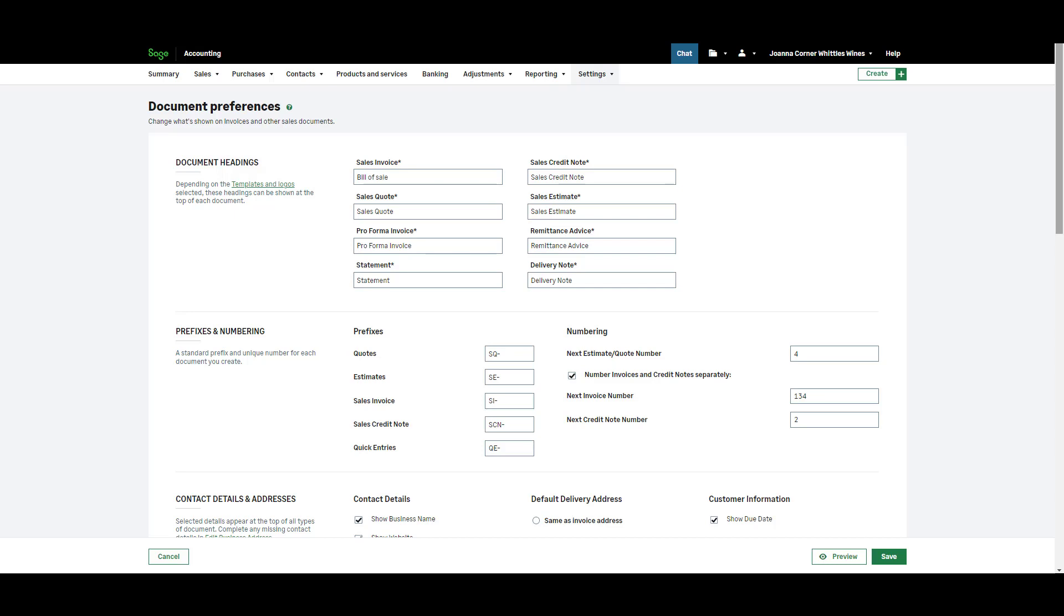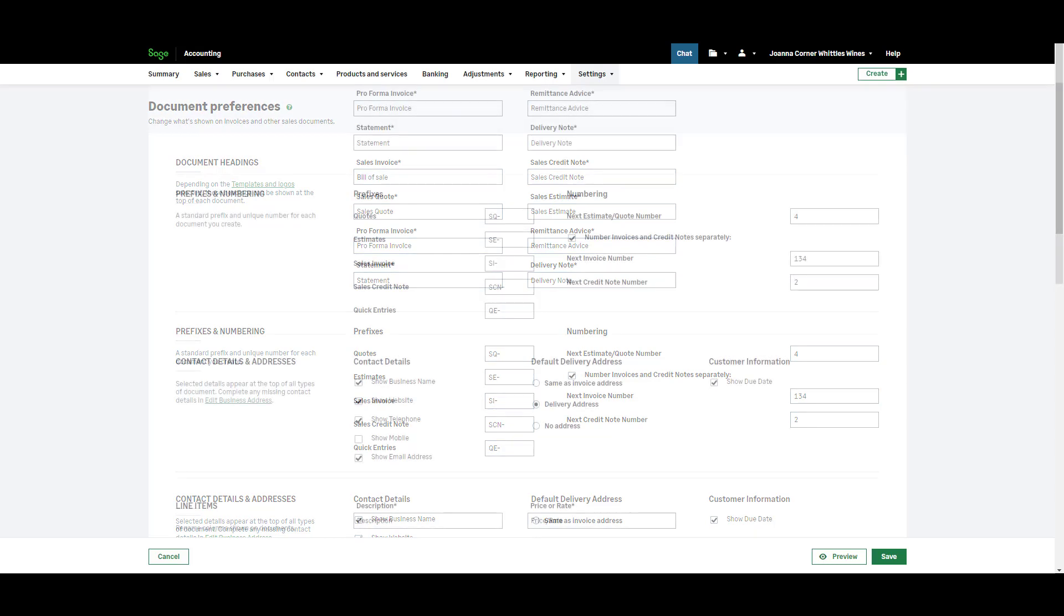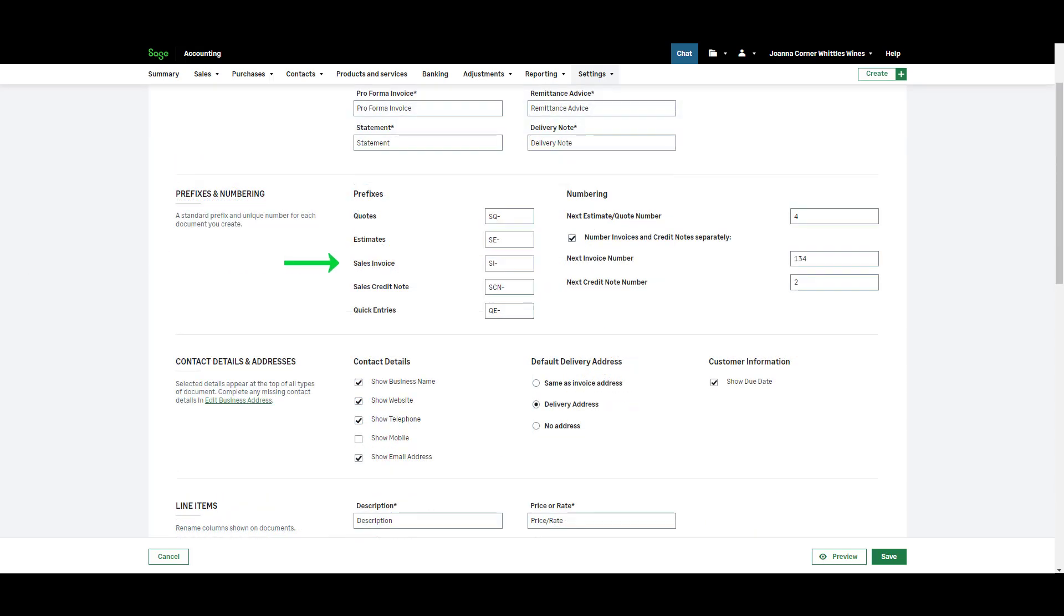By default your invoice numbers will be prefixed with SI for sales invoice. In prefixes and numbering you can change the default prefix by typing over the existing information. If you don't want sales invoice numbers to have a prefix clear the box.